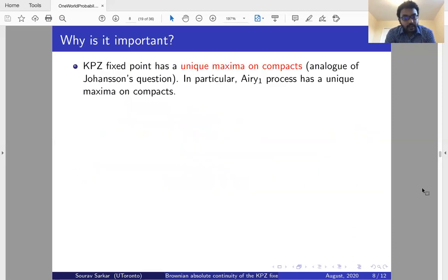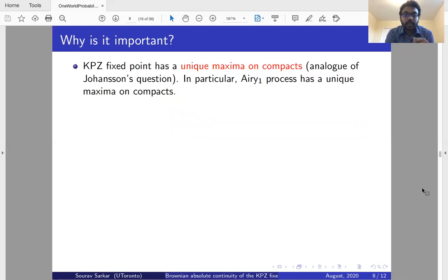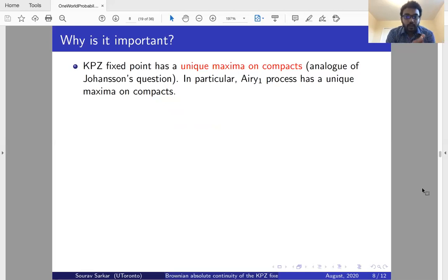Why is this result important? One application — though provable by other means — is that the KPZ fixed point has a unique maximum on compacts. This is an analog of a question of Johansson, which he asked for the Airy2 process. In particular, that the Airy1 process has a unique maximum on compacts follows directly.